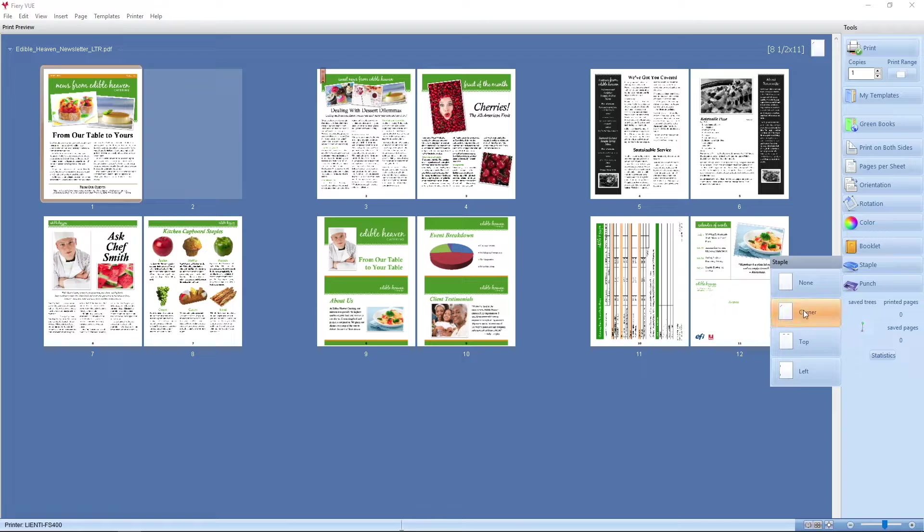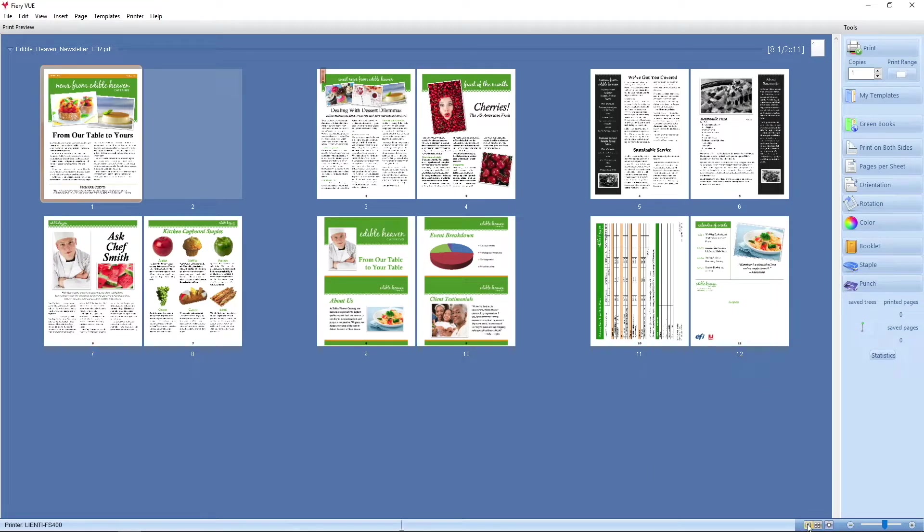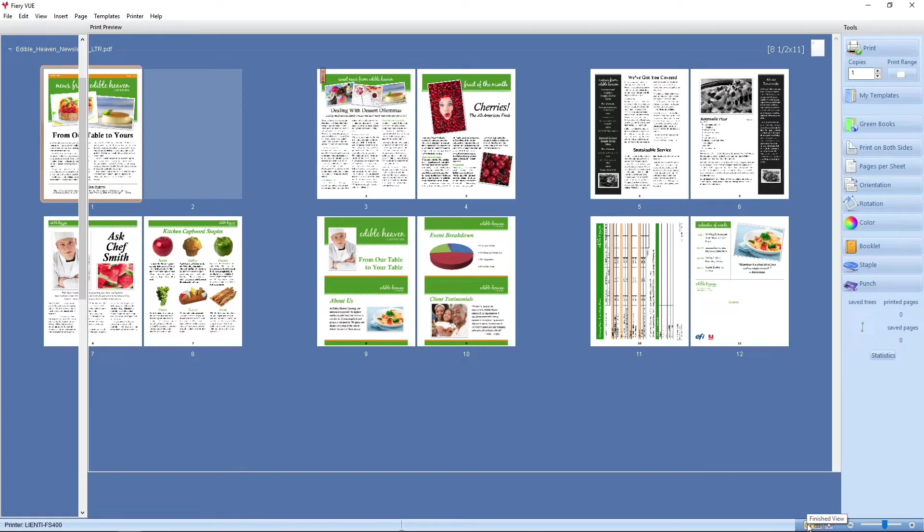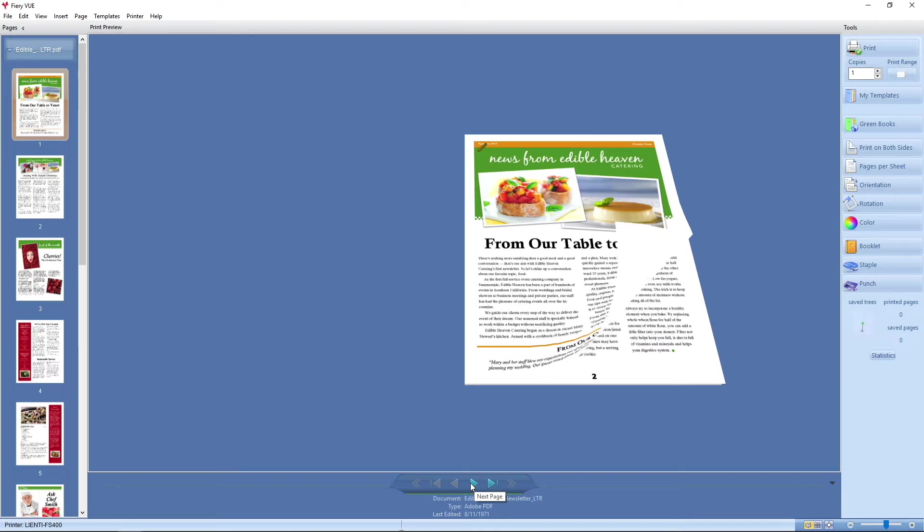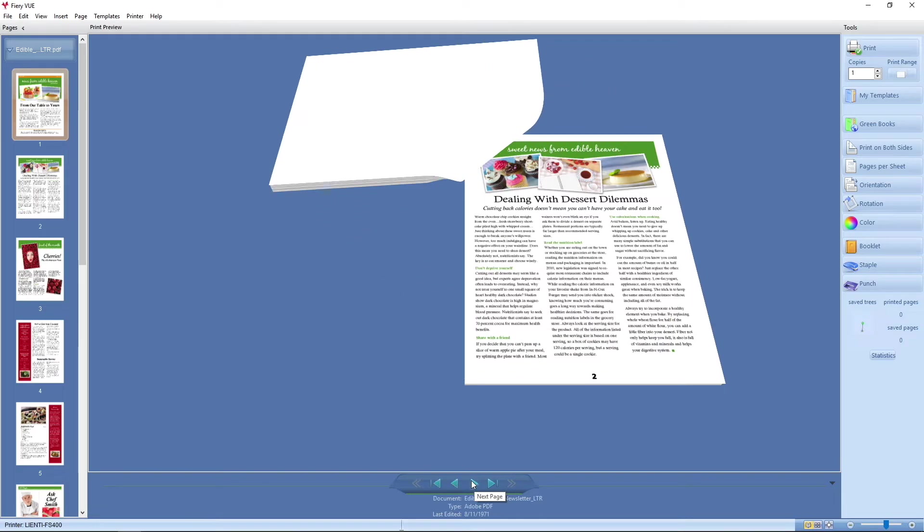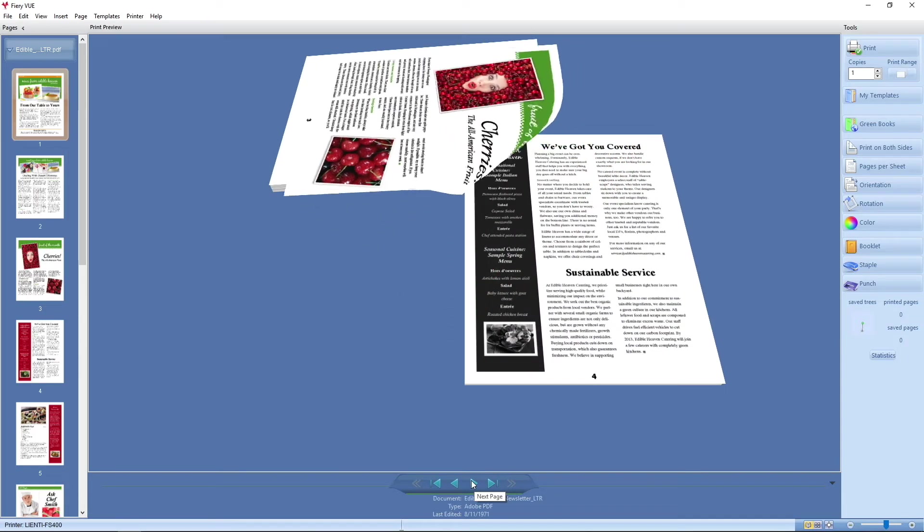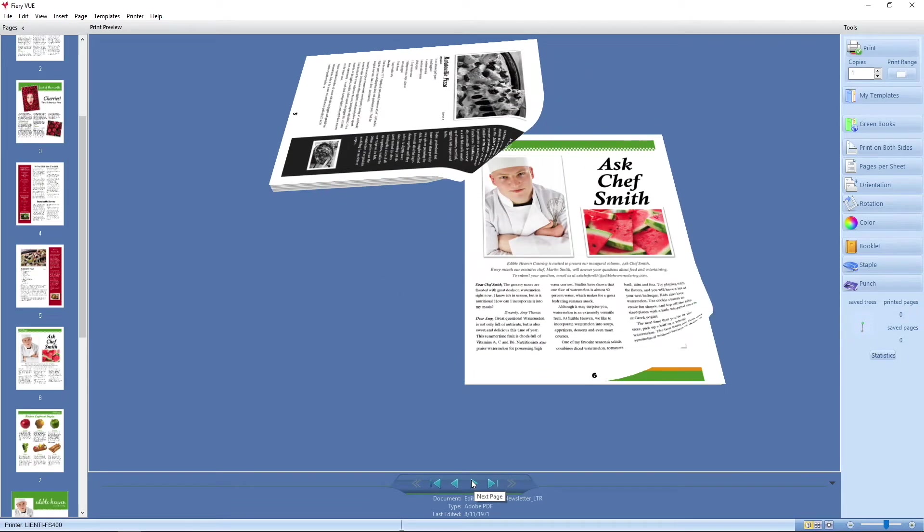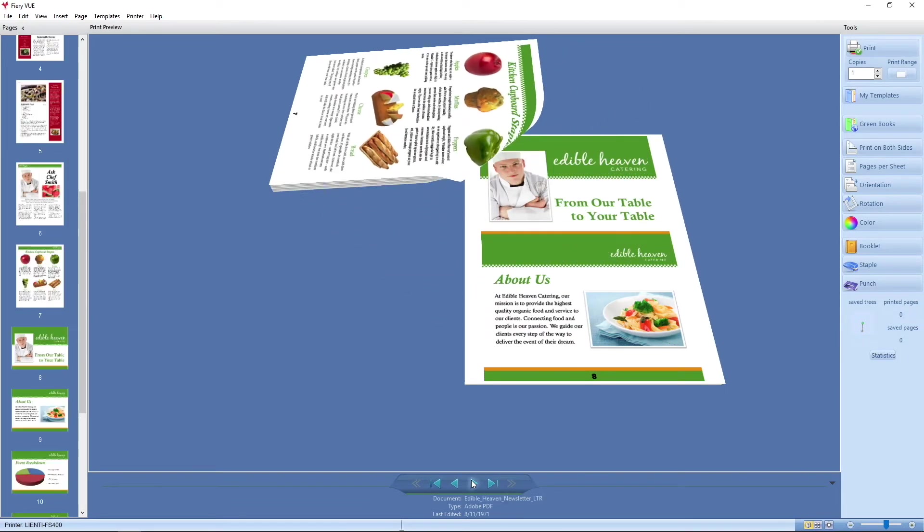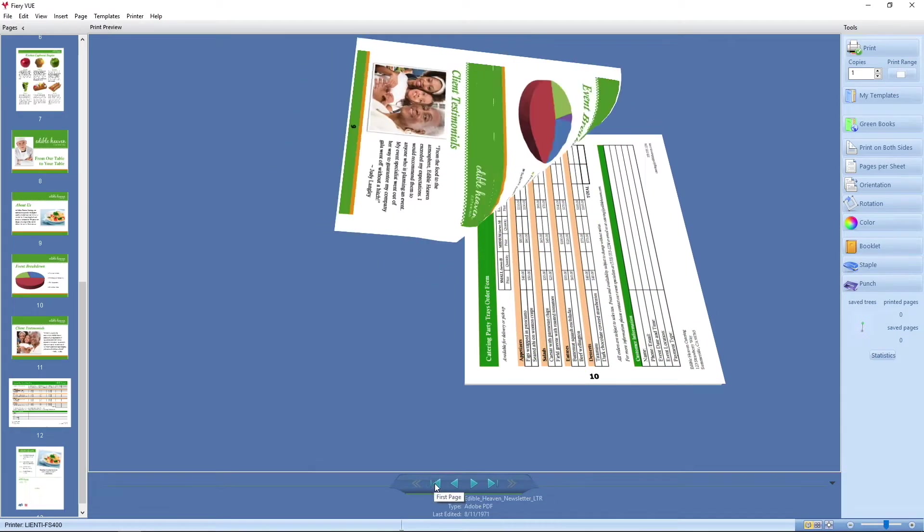If I want to make it a corner staple, we can put corner staple on, go down to our finish view, and now you see when we page through it, it's going to show what it's going to look like if we end up using a corner staple.